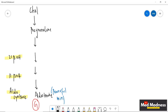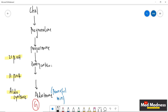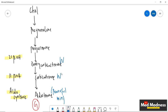Pregnenolone is converted to progesterone, and two common weak mineralocorticoids are deoxycorticosterone and corticosterone. They are very weak mineralocorticoids, whereas aldosterone is the powerful mineralocorticoid. The meaning of mineralocorticoid will be explained later in this session.